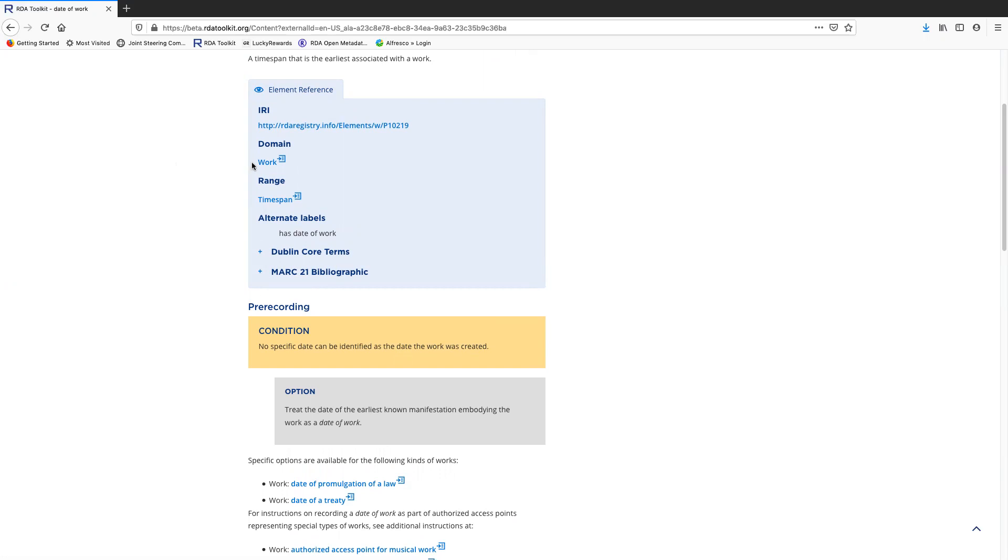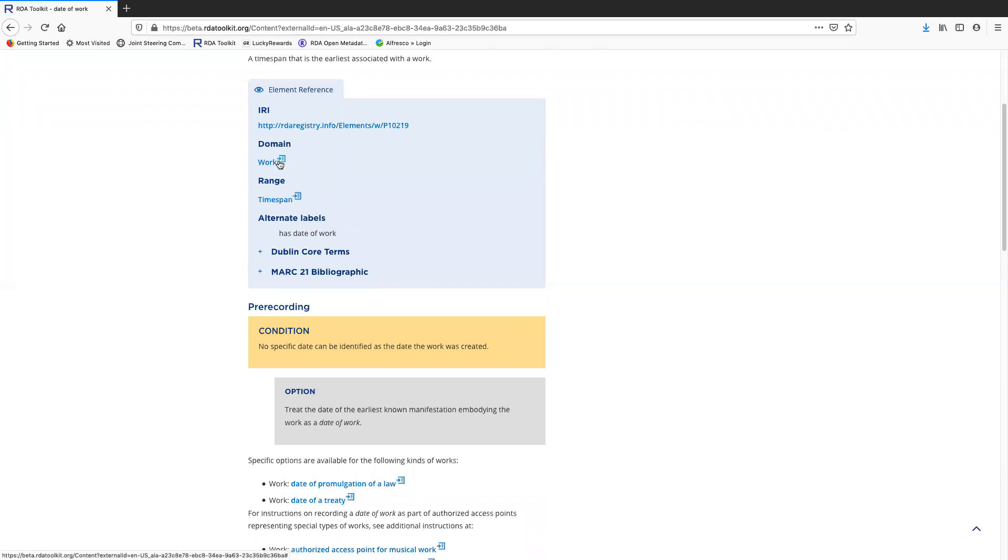There are links to the domain and range entities for this element. These work just like the links I showed you from the work entity page. If I click here, it will take me to the work entity page. If I click here, it will open up the definition for work in the preview pane.